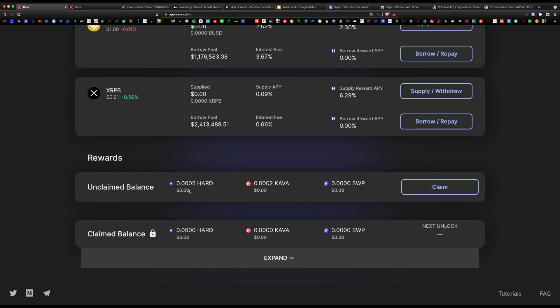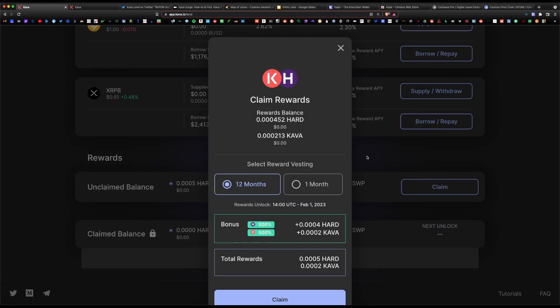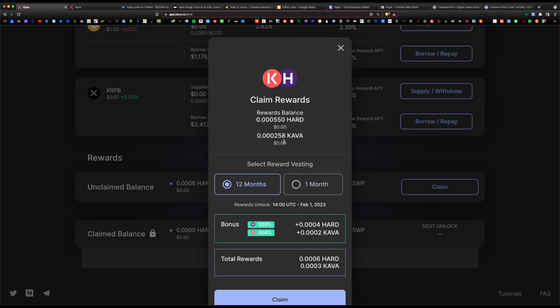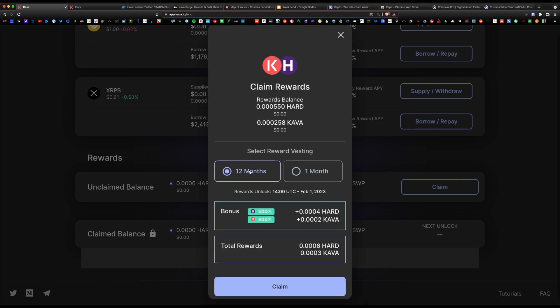We hit claim. You have two options here: you choose the 12-month vested period, which is incentivized, and you do get an extra 500% Hard rewards and an extra 500% Kava rewards. Or you choose the one month, and this is very low payment. Not incentivized, not boosted. One month is a one-month locking period and 12 months is a one-year locking period.